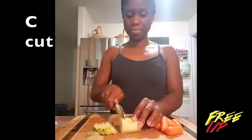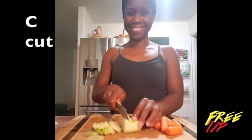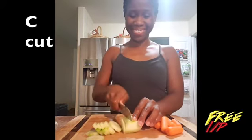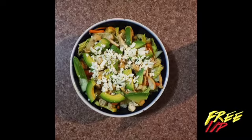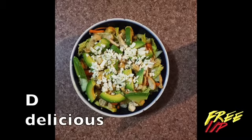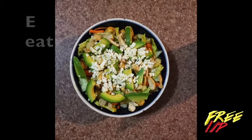Cut the cucumber, cut the carrot, and cut the avocado. Add it to the bowl of lettuce. And there we have a D for delicious salad to E eat.